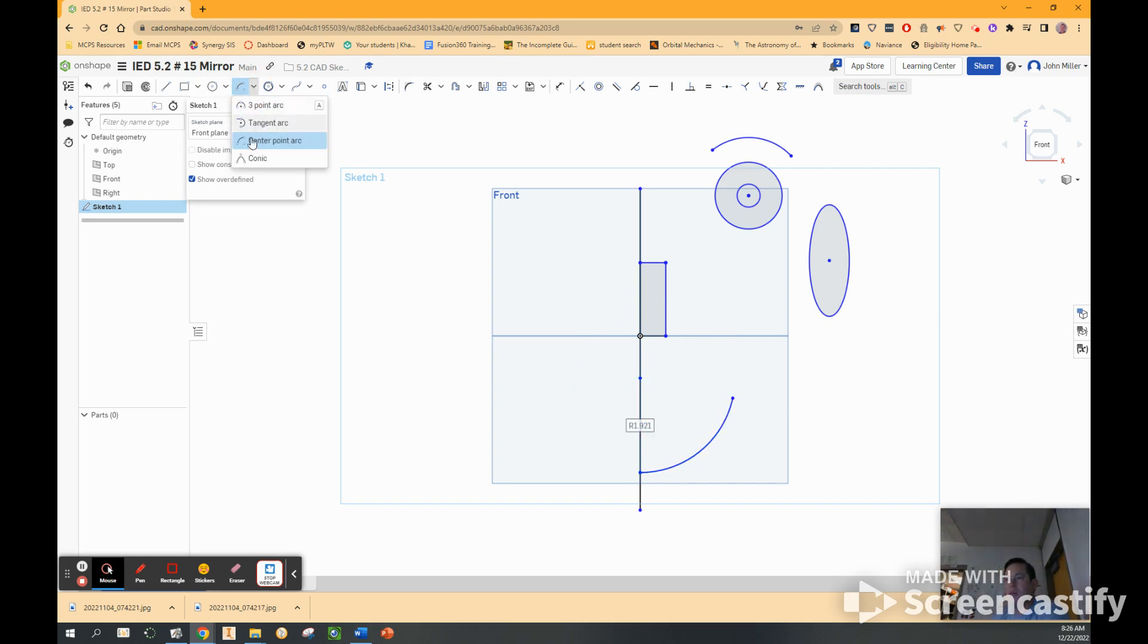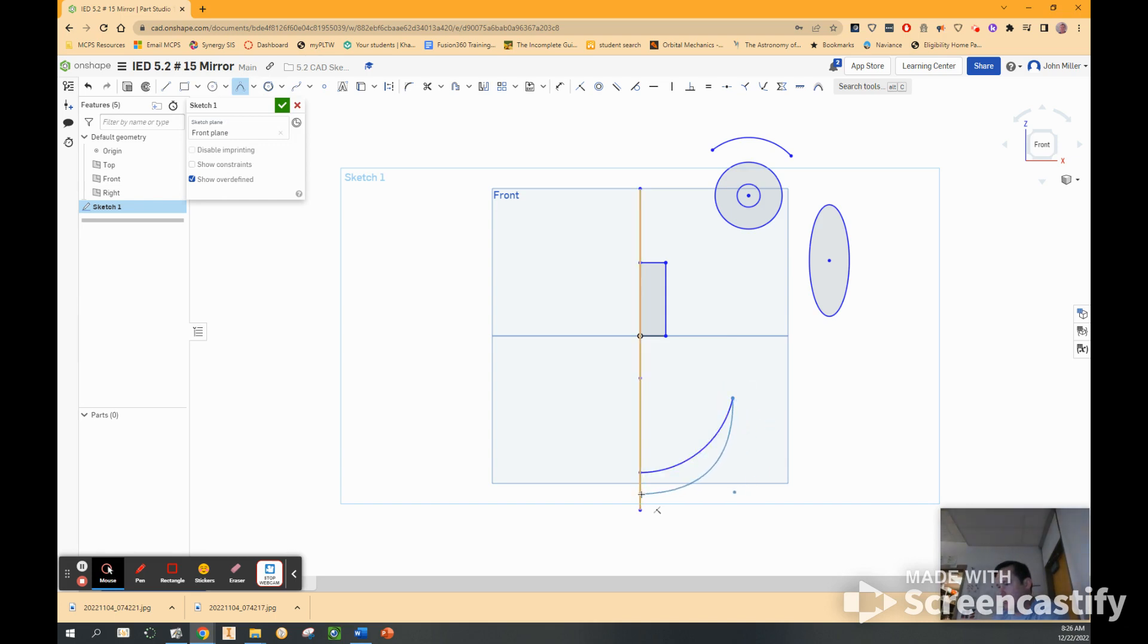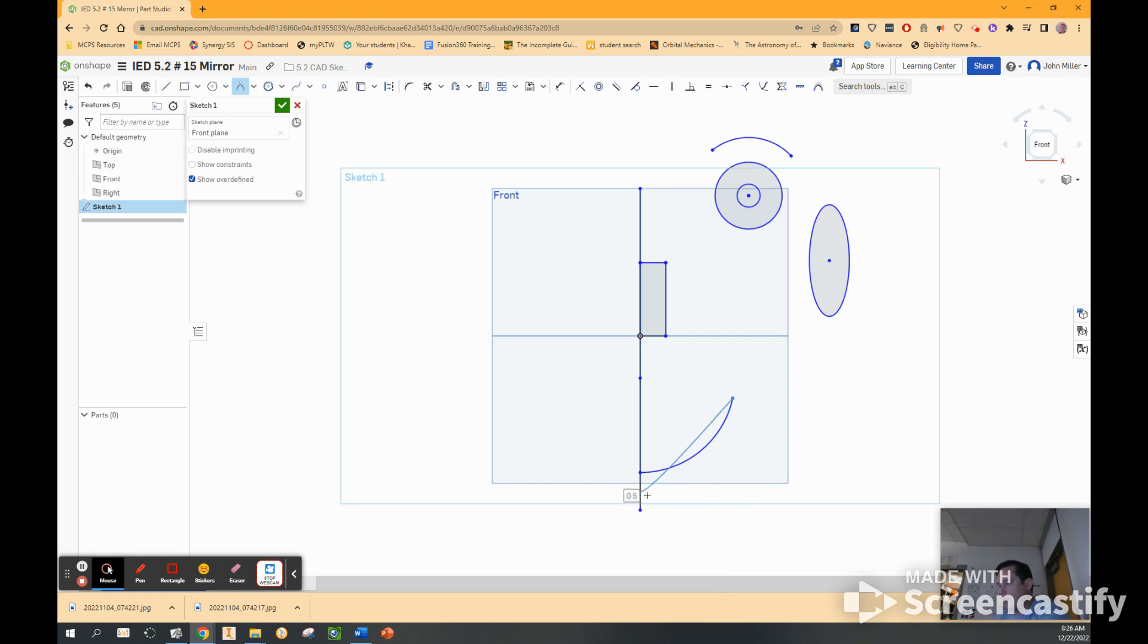Then I'm going to do a conic arc. Click on the Y axis again. And then you can kind of pull this guy out. And the idea is you want to get the end of it kind of horizontal. Click. Click.